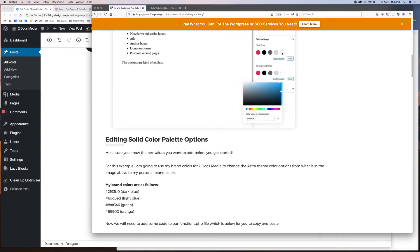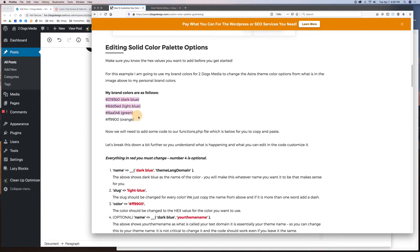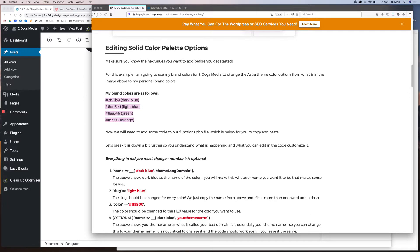We're going to edit the solid color palette option so we change these so that you permanently have whatever your brand colors are. For Two Dogs Media, our brand colors are dark blue, light blue, green, and orange — those are our primary colors. Font colors like black or light gray are typically controlled through your stylesheet or a builder. You can add a black to your brand colors if you want, but it's whatever colors you need to add.